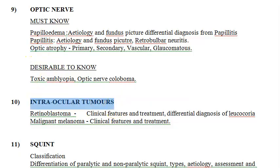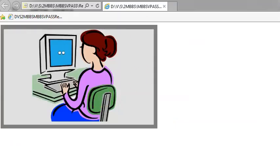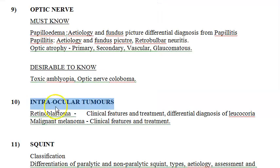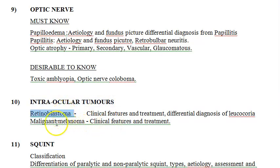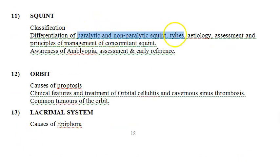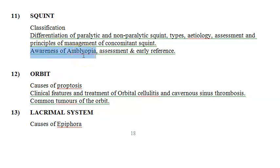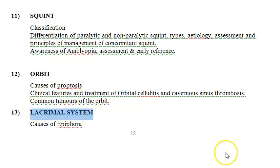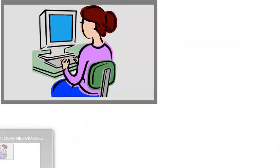For intraocular tumors, you have heard of retinoblastoma and malignant melanoma. For squint eye, you will need to know about paralytic and non-paralytic squint, and you should have awareness about amblyopia. For the orbit, you should know about proptosis. For the lacrimal system, you should know the causes of epiphora.